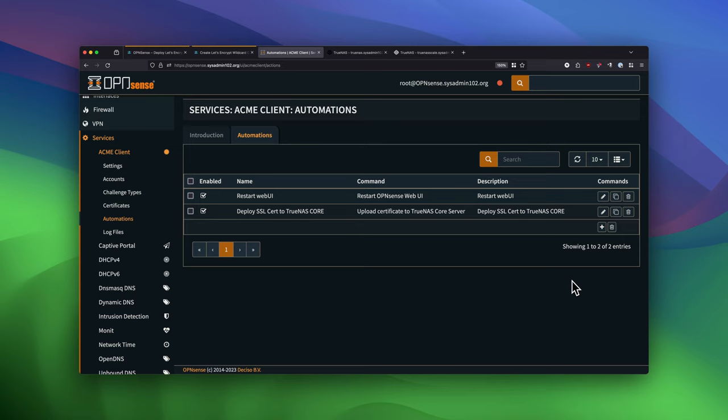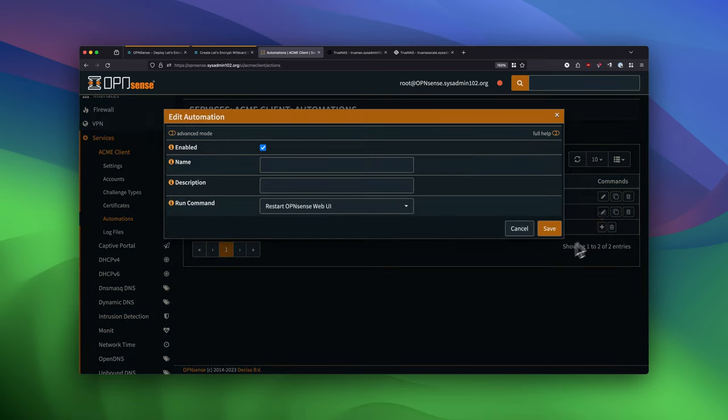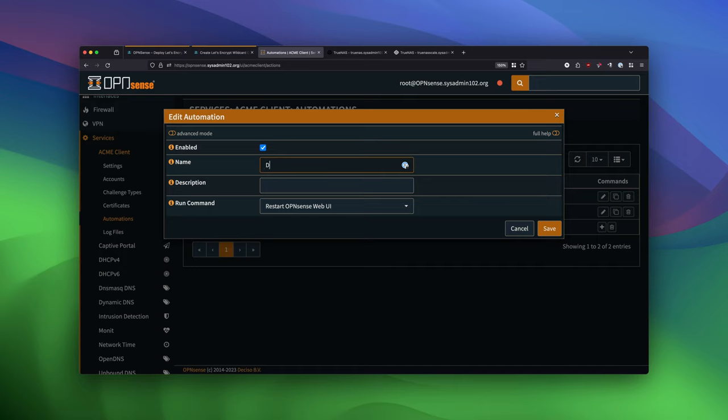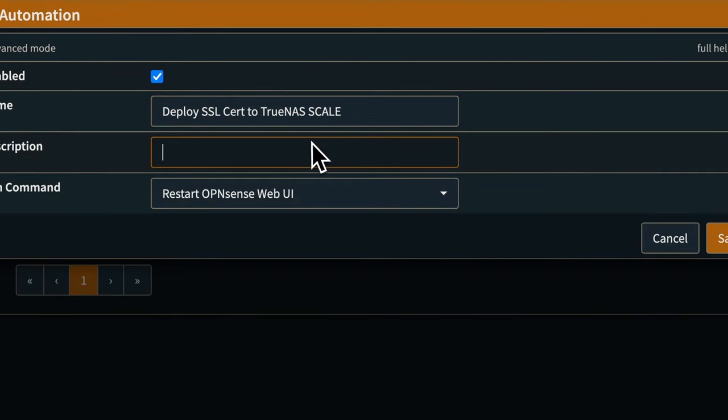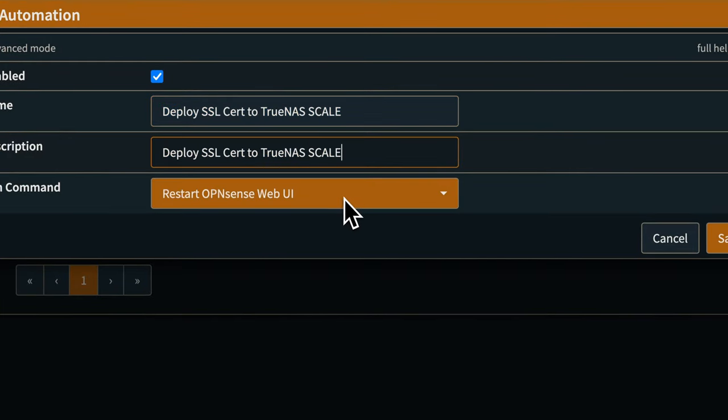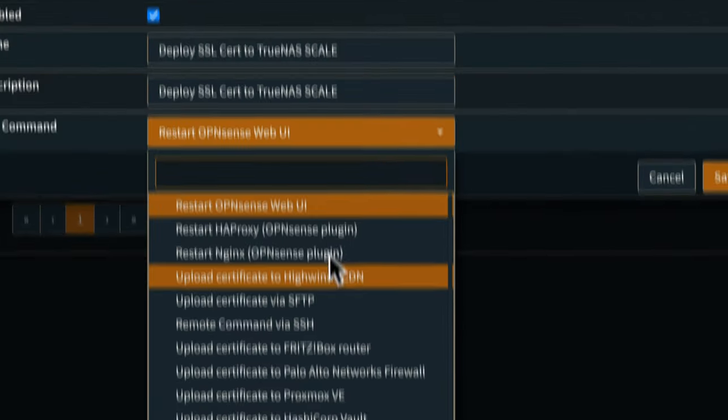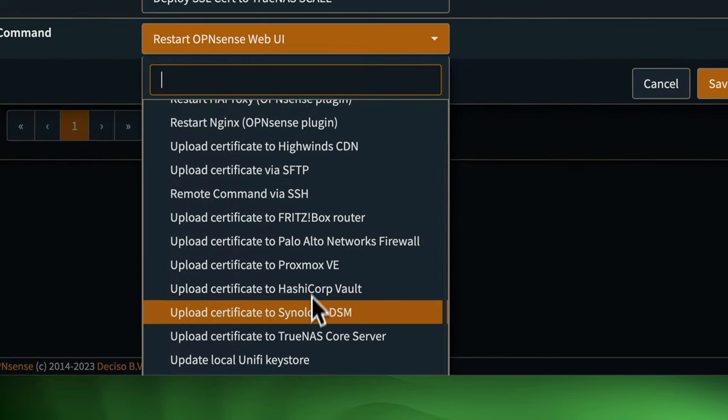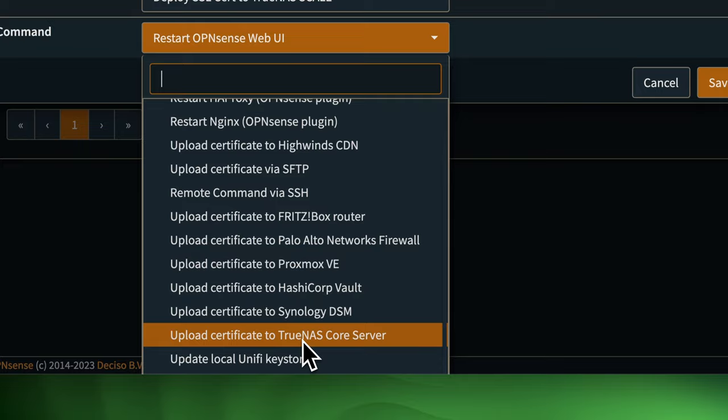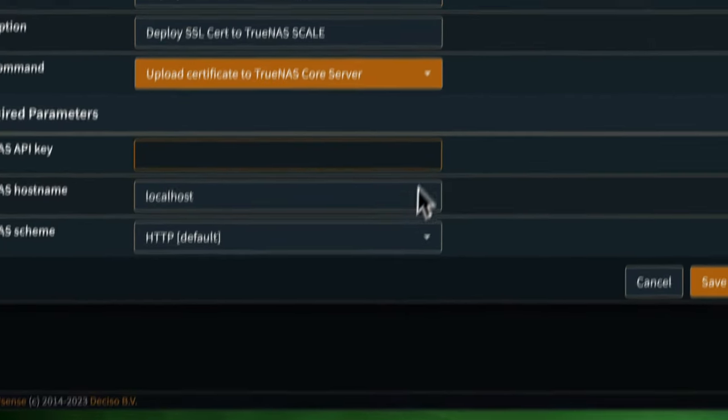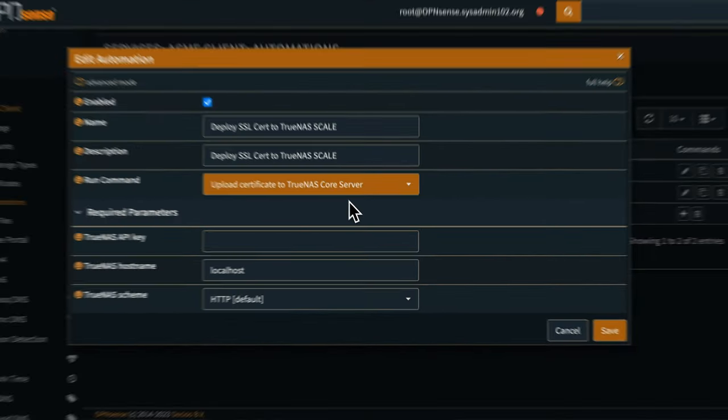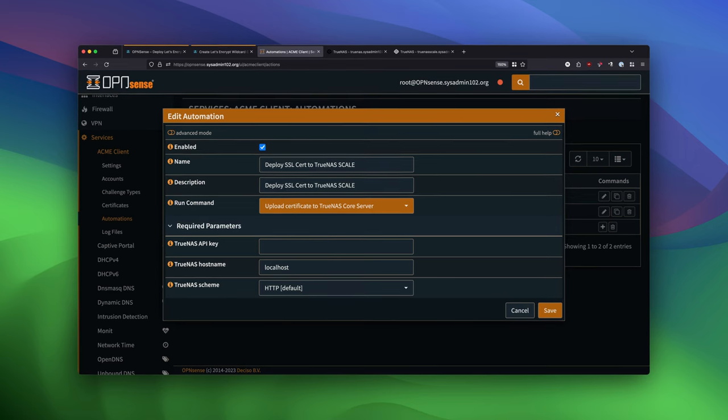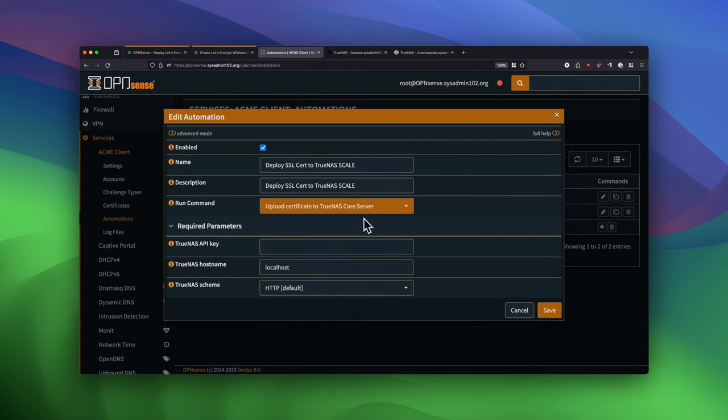And since I have both TrueNAS Core and TrueNAS Scale, I'm going to add the second one. So when we do it, it's going to issue a certificate to upload a certificate to both servers at the same time. Deploying SSL search to TrueNAS. And same thing, we're going to select upload certificate to our TrueNAS Core server. Keep in mind, I say TrueNAS Core server, but it will work for both scale and core.